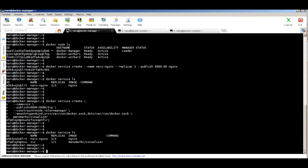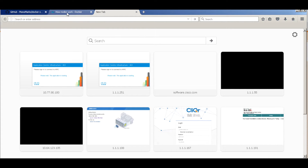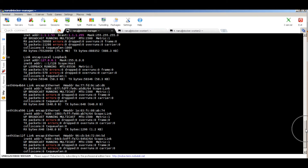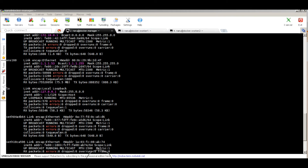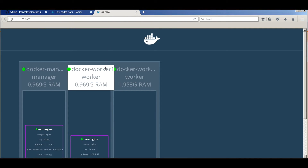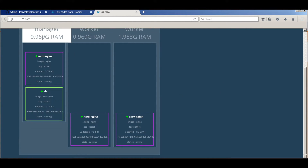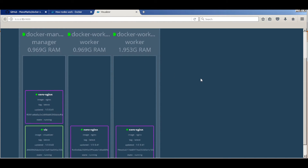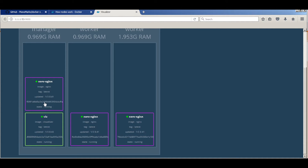Now that we have the visualizer running, let's launch it in a browser. The IP address is .53, and you can see the visualizer of the swarm cluster. There are three nodes — manager, worker, worker — and it even shows the RAM: two Ubuntu 16.04 machines, one running 1GB RAM and the other 2GB. Within the nodes you can see the running containers. The nginx service has three replicas spread across all three nodes — one on the manager and one on each worker — plus the visualizer running on the manager.